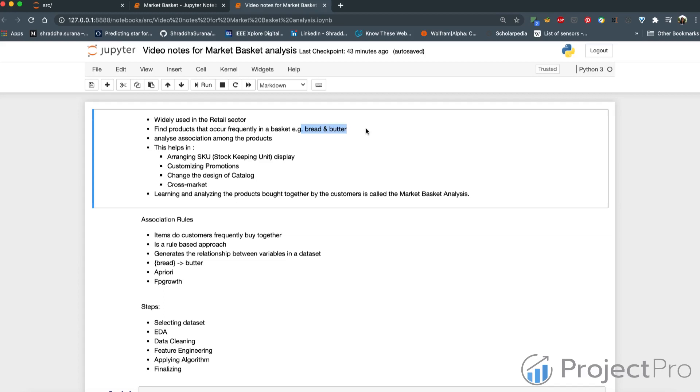While this is a very obvious example, understanding these things helps in things like arranging the products in the display.